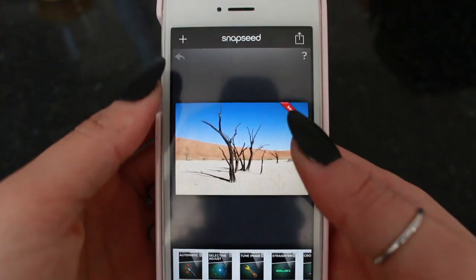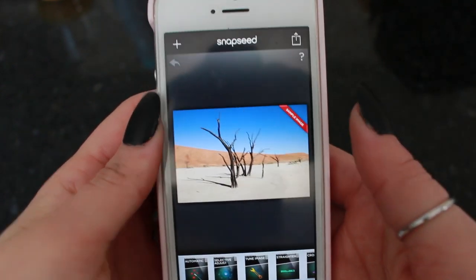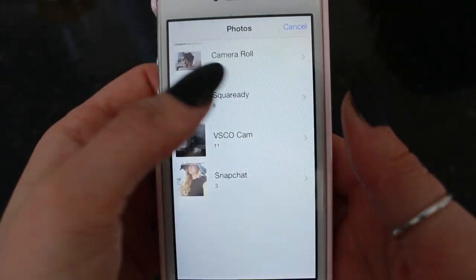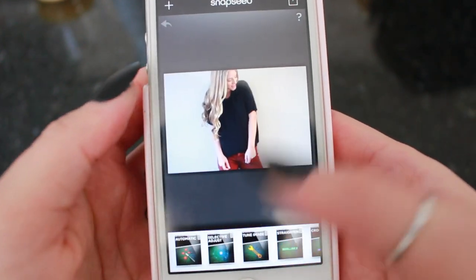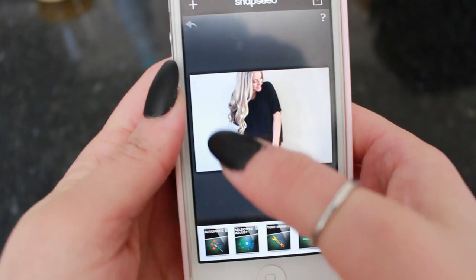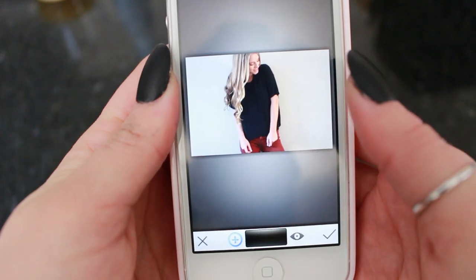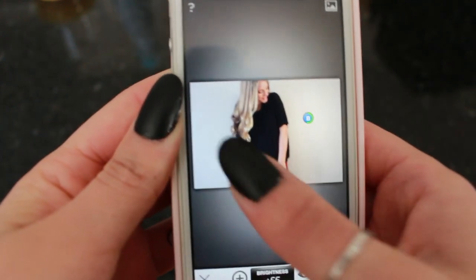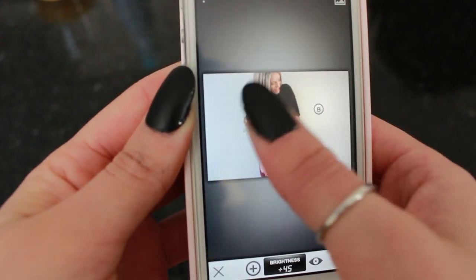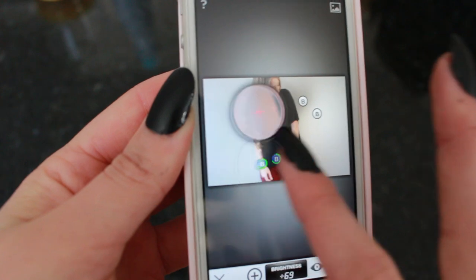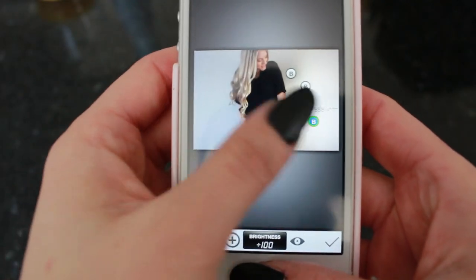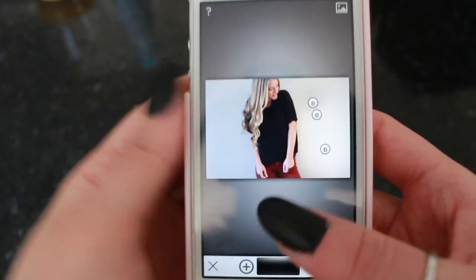Snapseed is a really good one because I have a lot of pictures taken against a white wall, but because of shadows sometimes one side of the wall will be darker than the other. You click a little button, add your marks across the screen, and you can brighten one side and darken the other to make them even on both sides. You can also adjust how big the adjustment area is and move them around. It's really convenient for someone who uses white backgrounds.